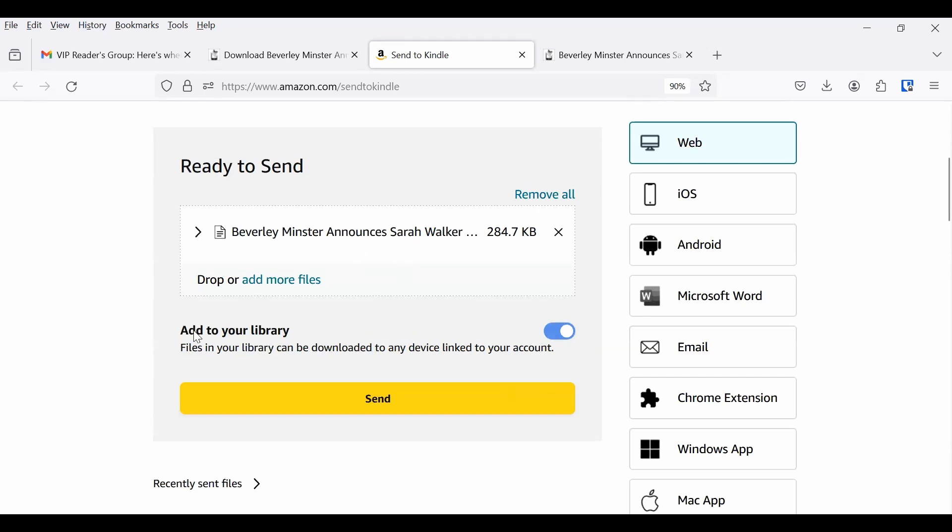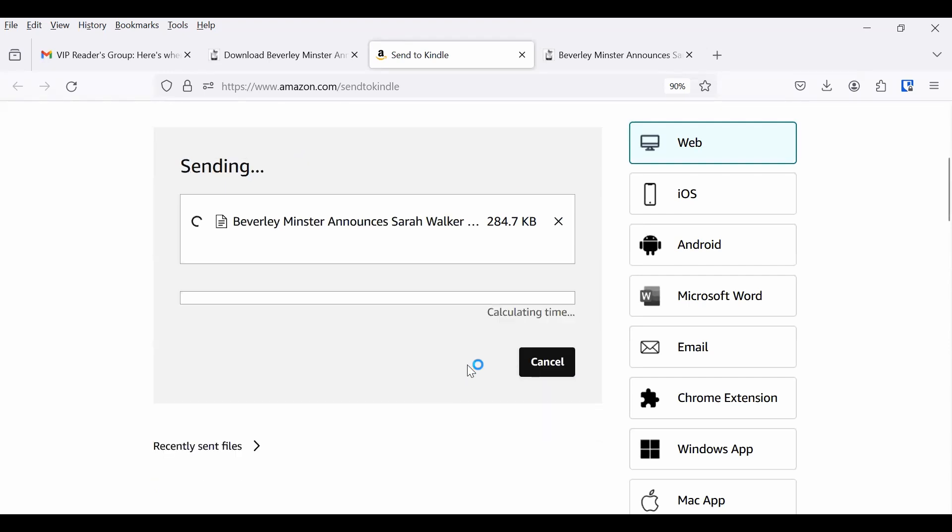You can do more than one file at a time if you want. But since this is the only one, I'm going to go. Okay, you've got the file here. Be sure you've got it checked to add to your library, and later on, it's still available there. And you can download it to another device if you want. And then click send.